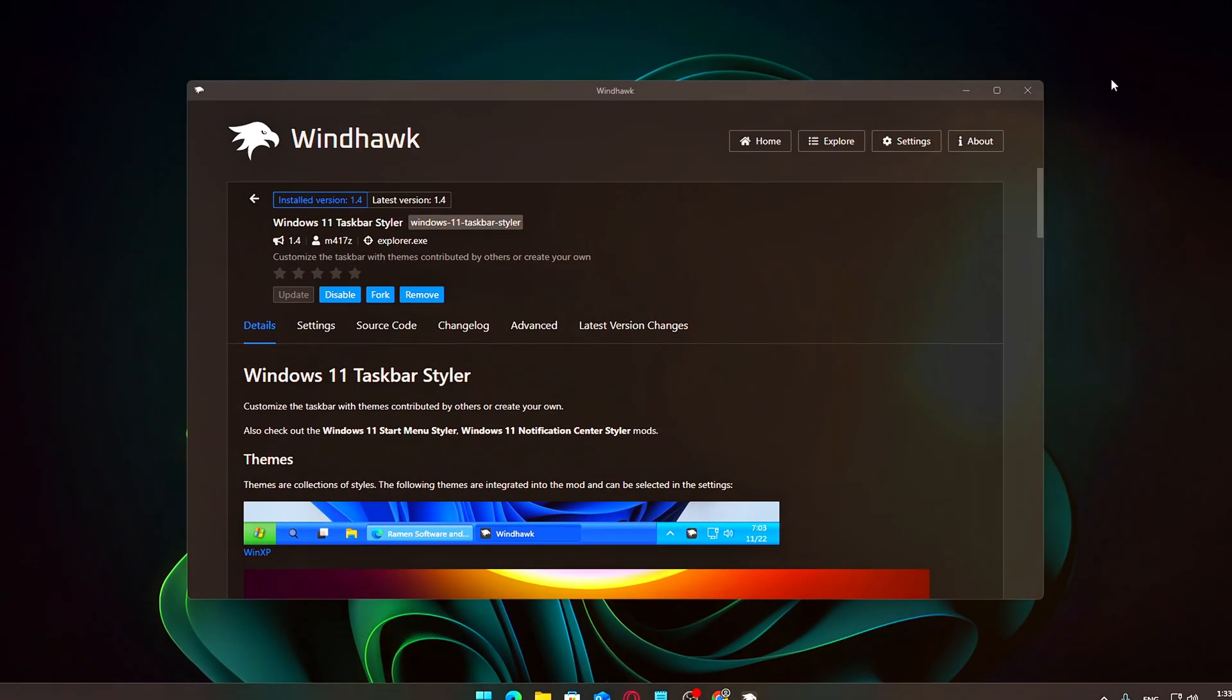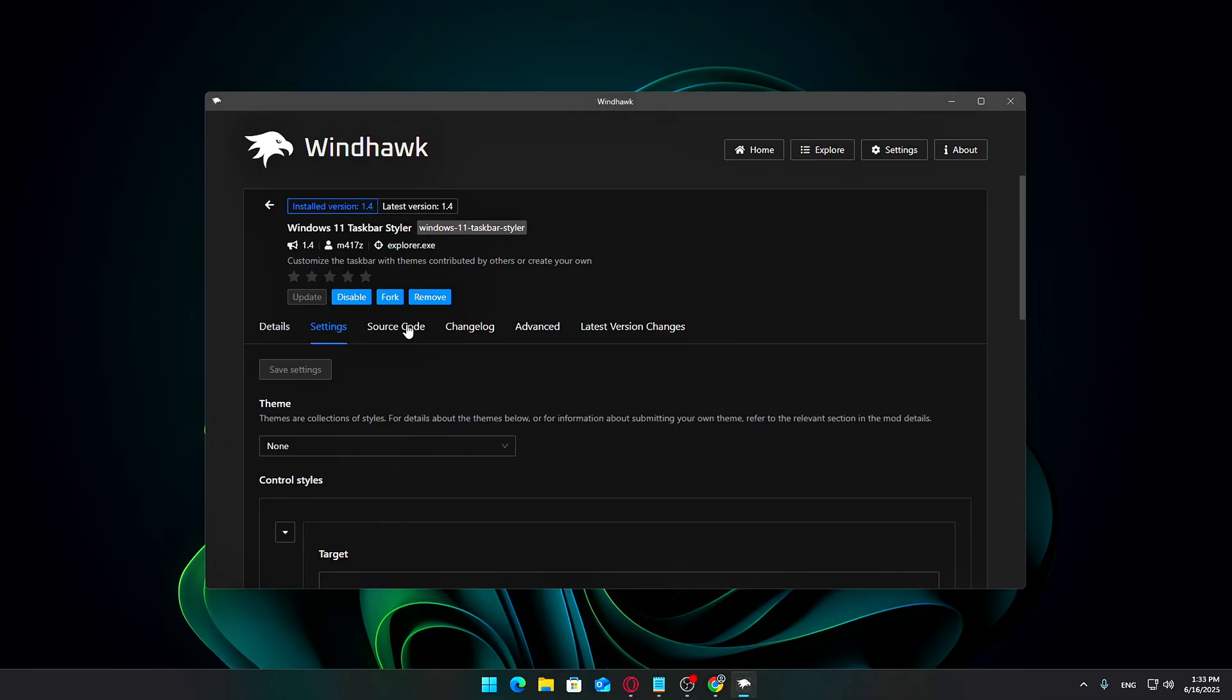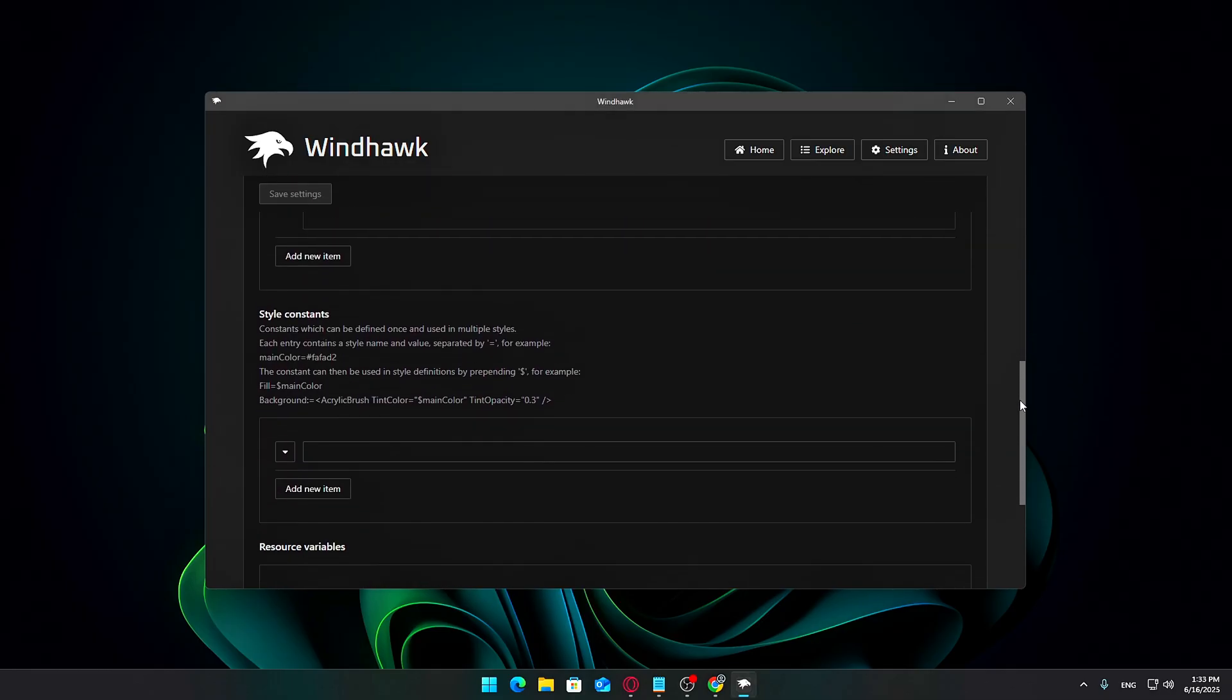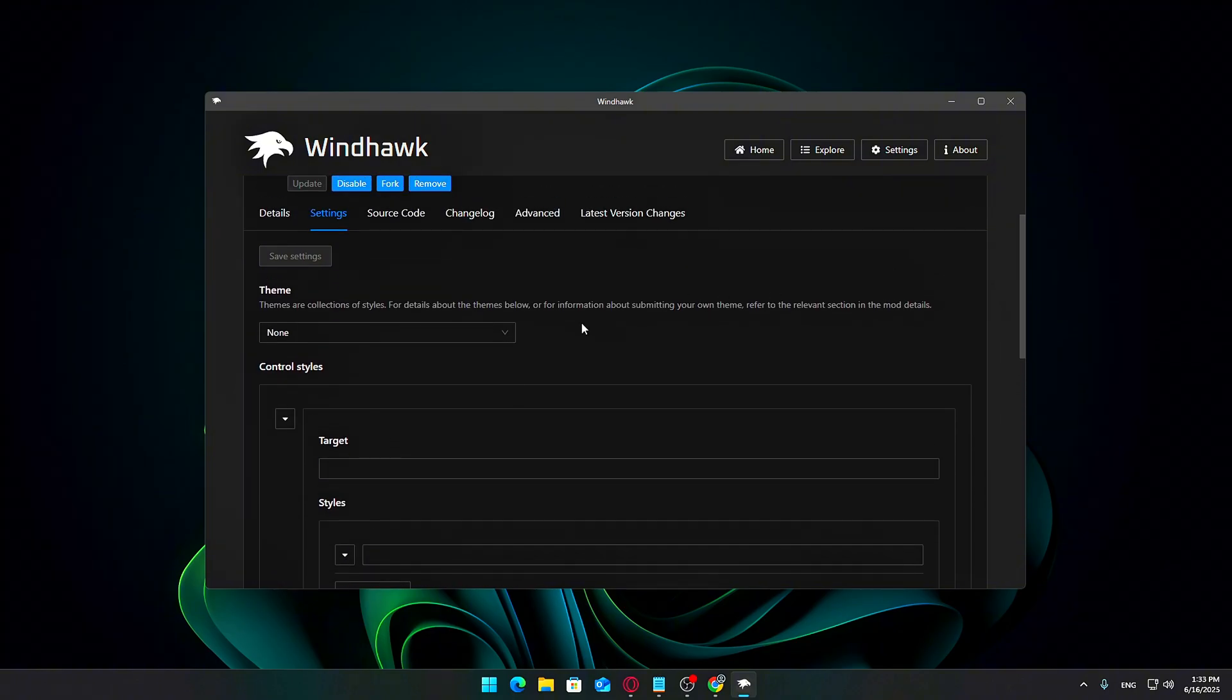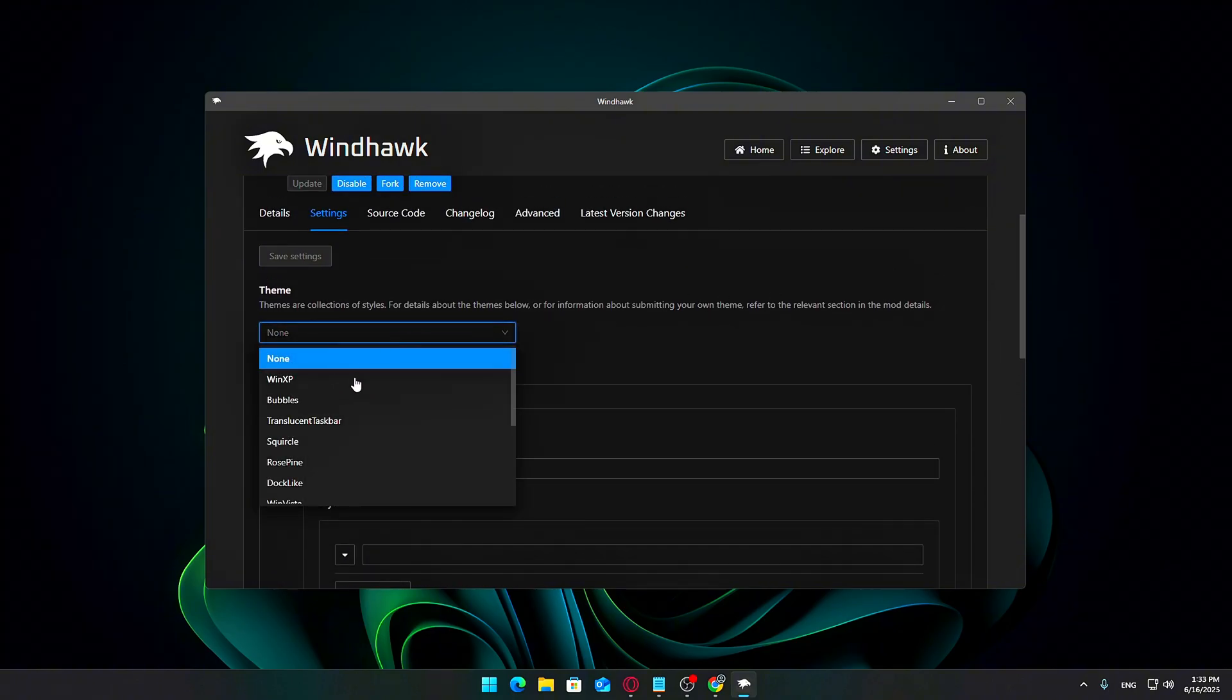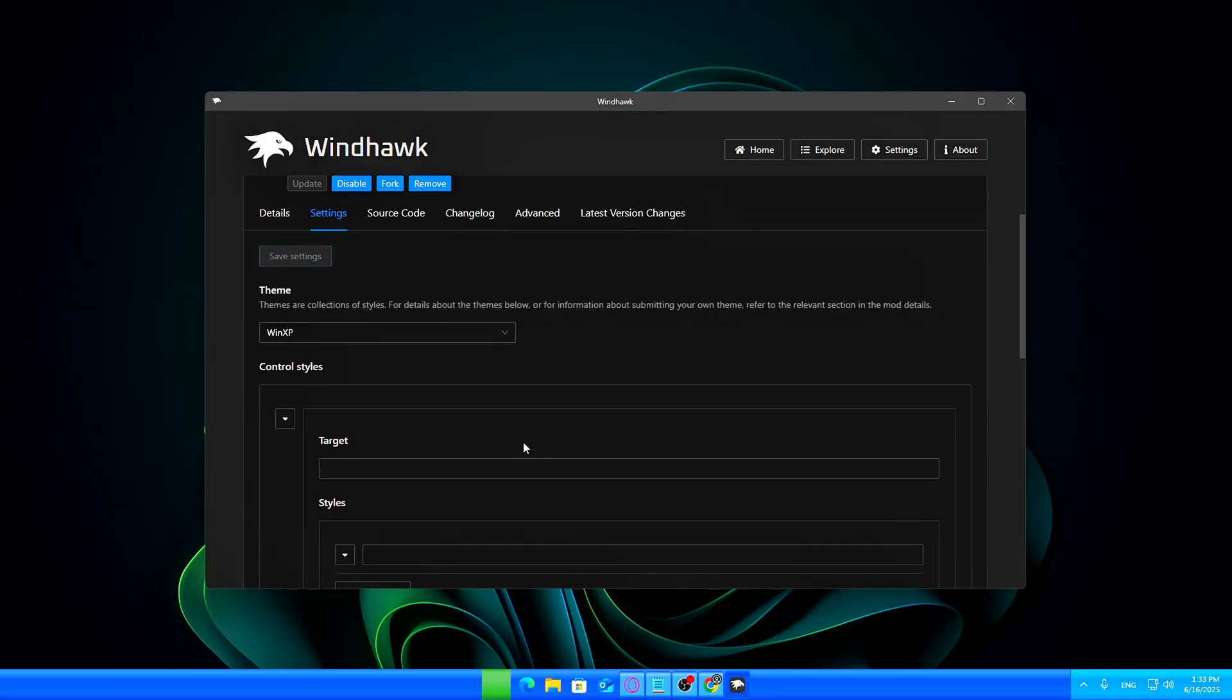Once installed, dive into the Taskbar Styler settings where you can experiment with a wide range of themes and styles. You can make your taskbar fully transparent or add blur effects, change its color, and even reposition it anywhere on your screen—left, center, or right—with just a few clicks.